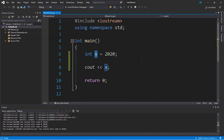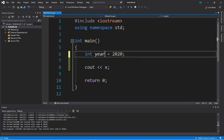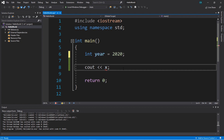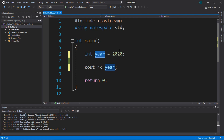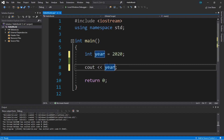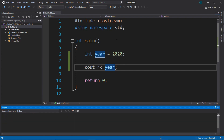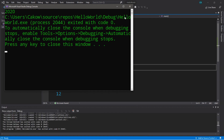When naming variables, it's important to name them something that will help you and others identify what it is. The letter x isn't very descriptive — we can rename this to something like year, which is much more descriptive. We'll change it in both places. You can name variables other things besides x, like year, which is more descriptive of the value this variable will contain.